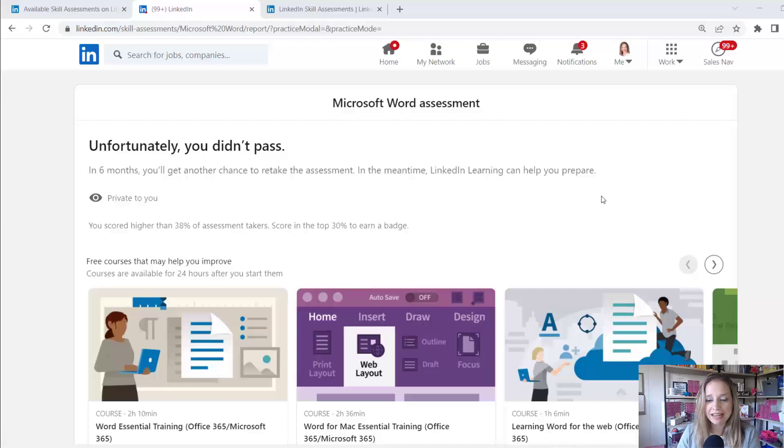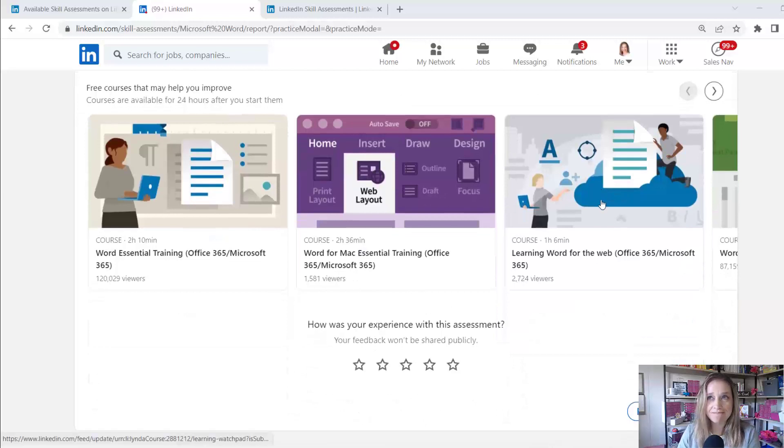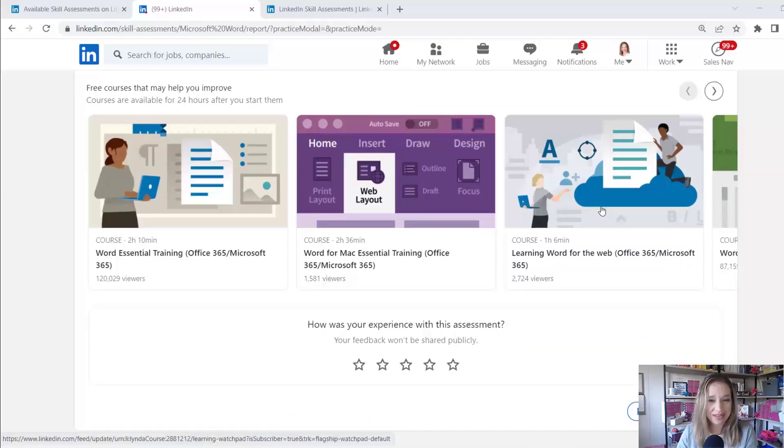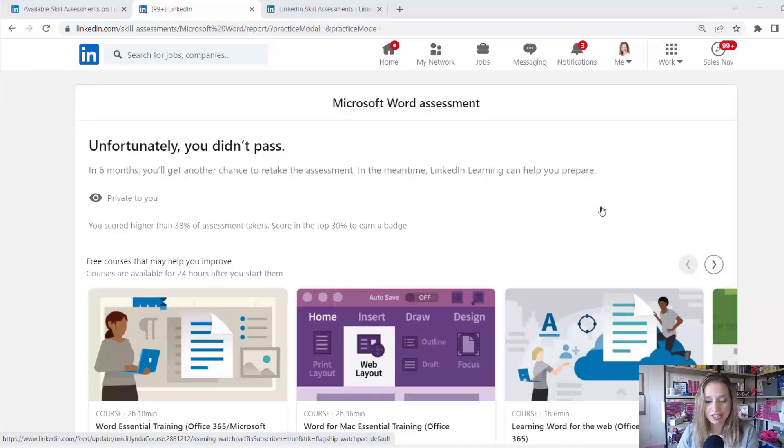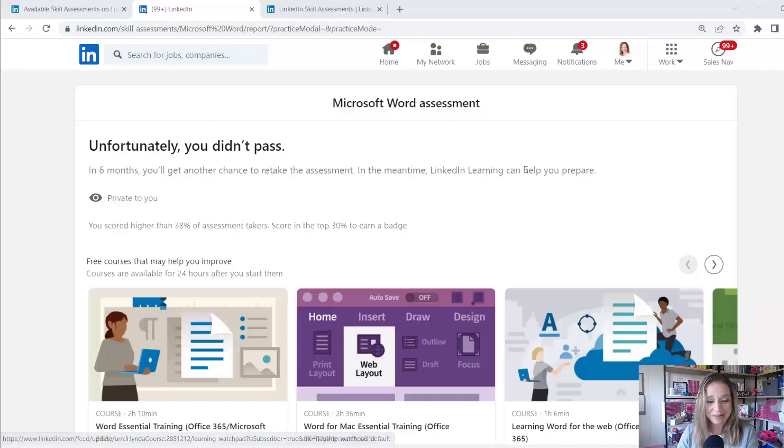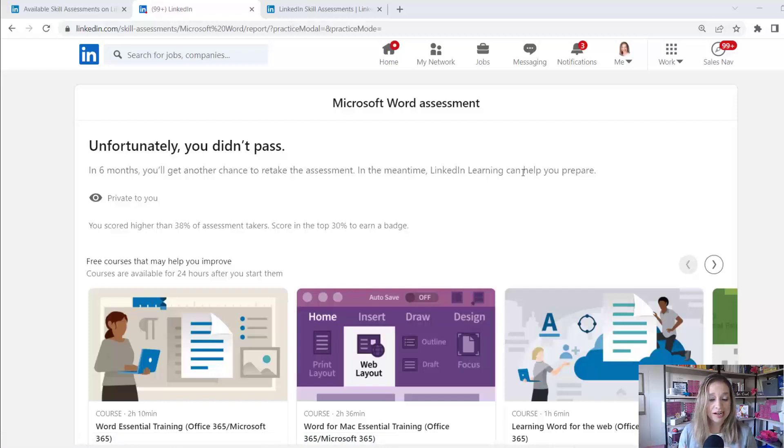I'm not seeing any other assessments in here that I feel like I would pass at that level. So I'm going to continue to research this issue. If I can find an assessment that I can pass, I'll show you what happens next.